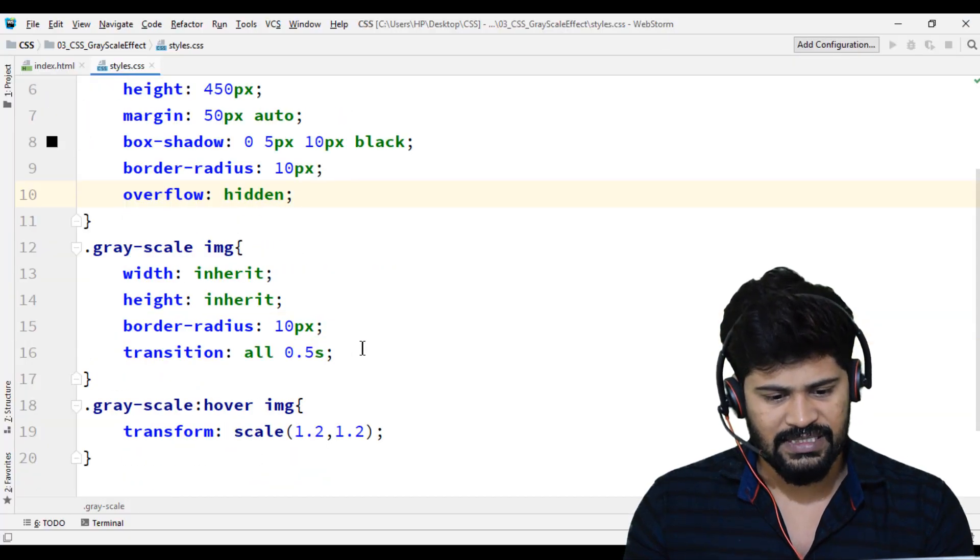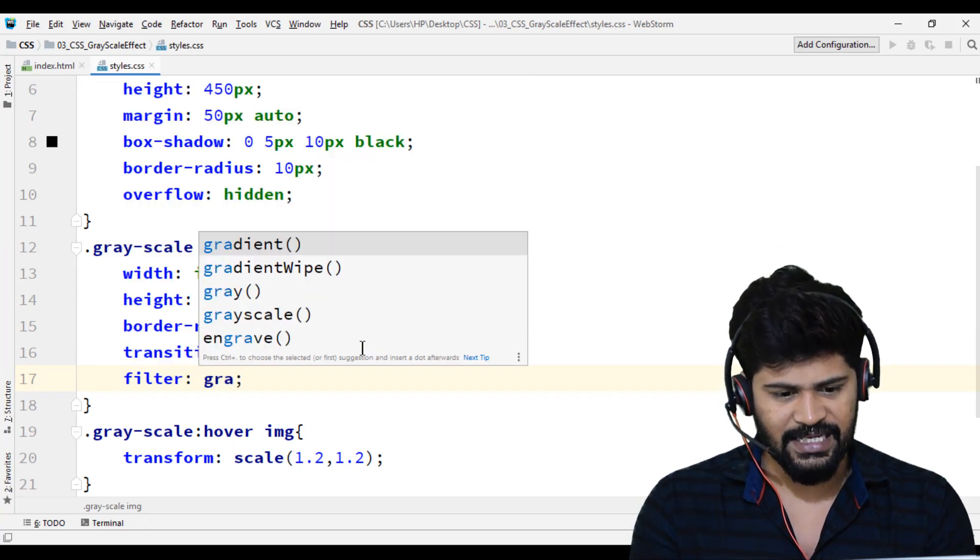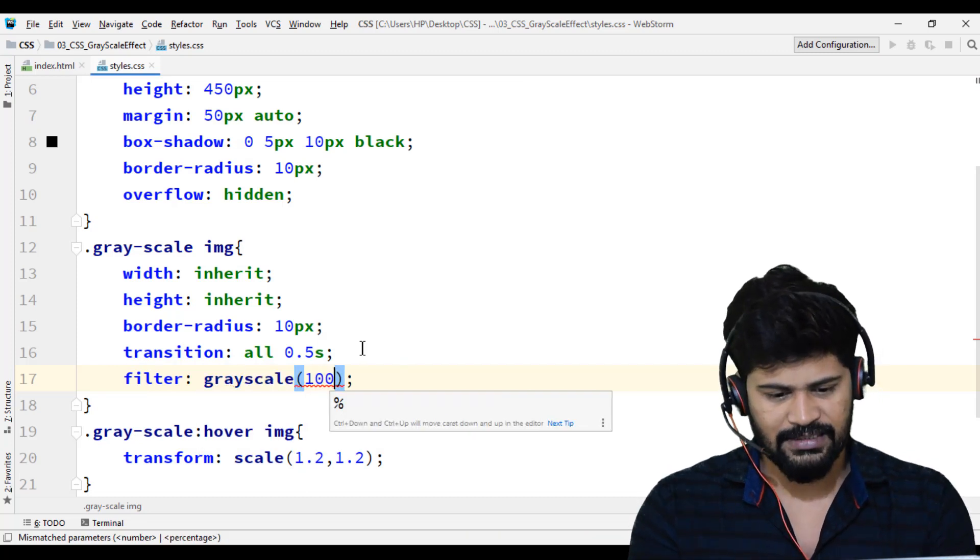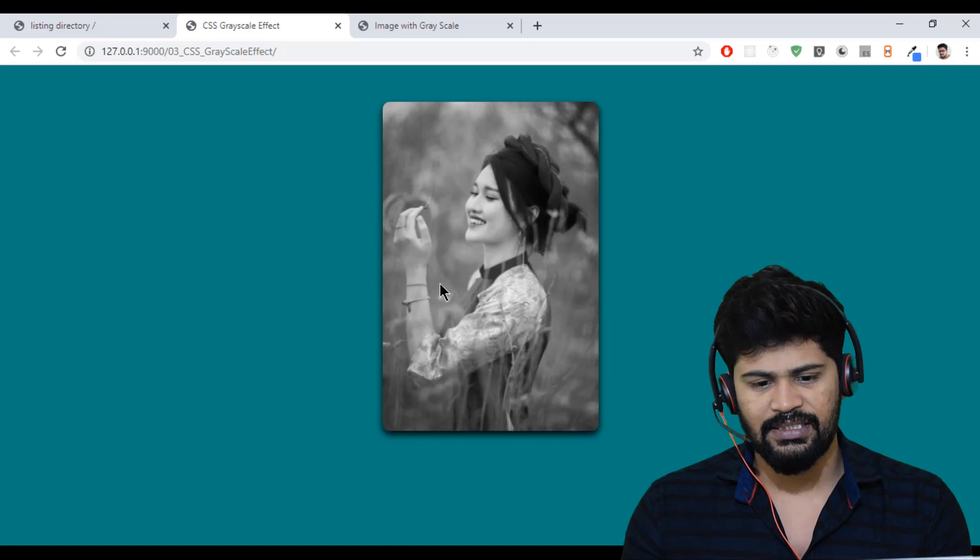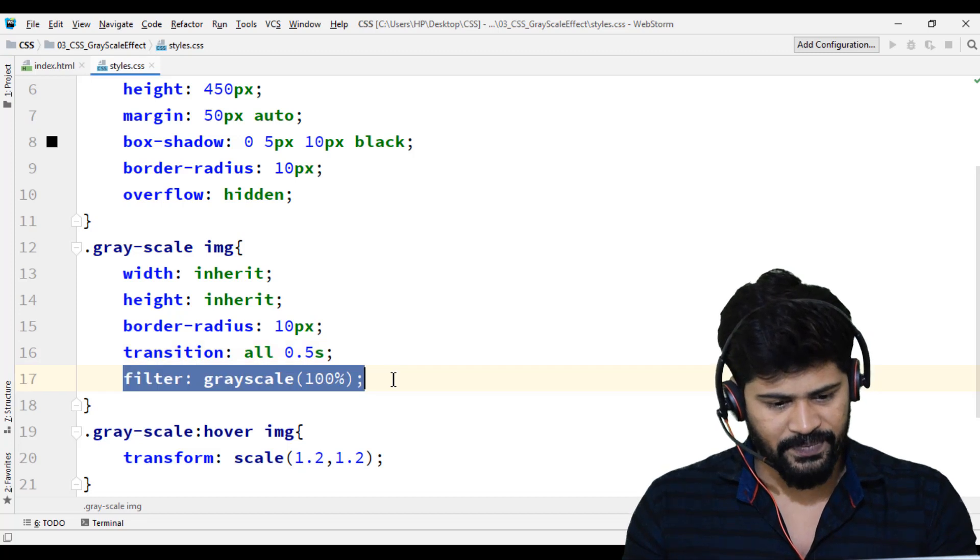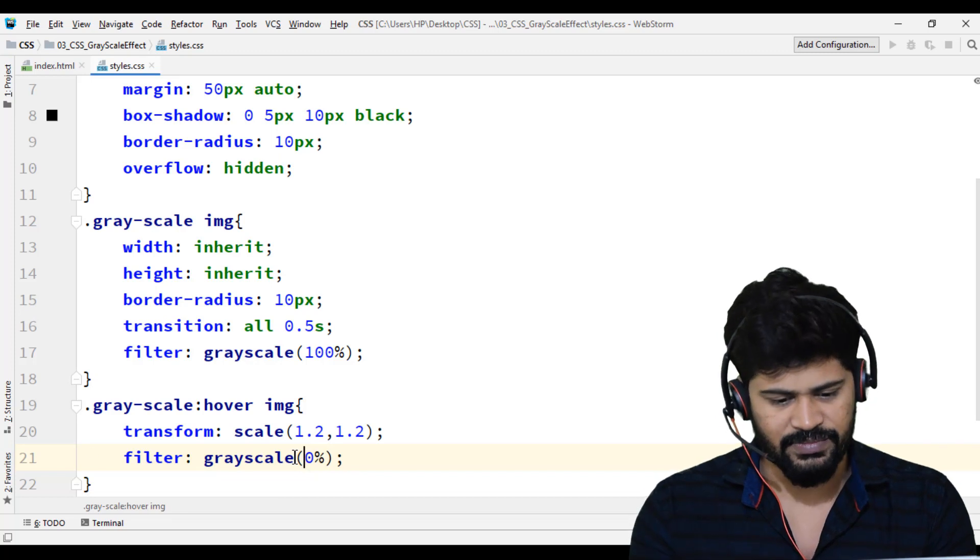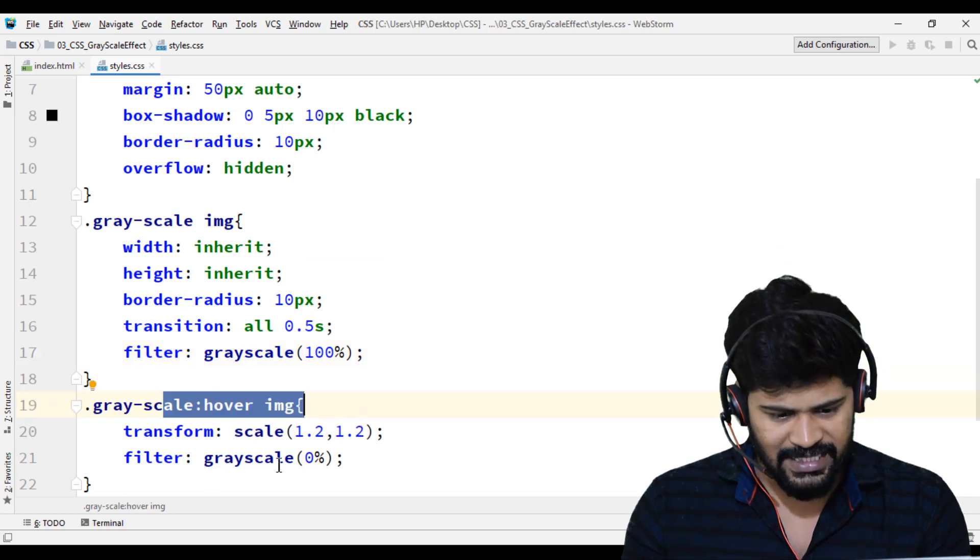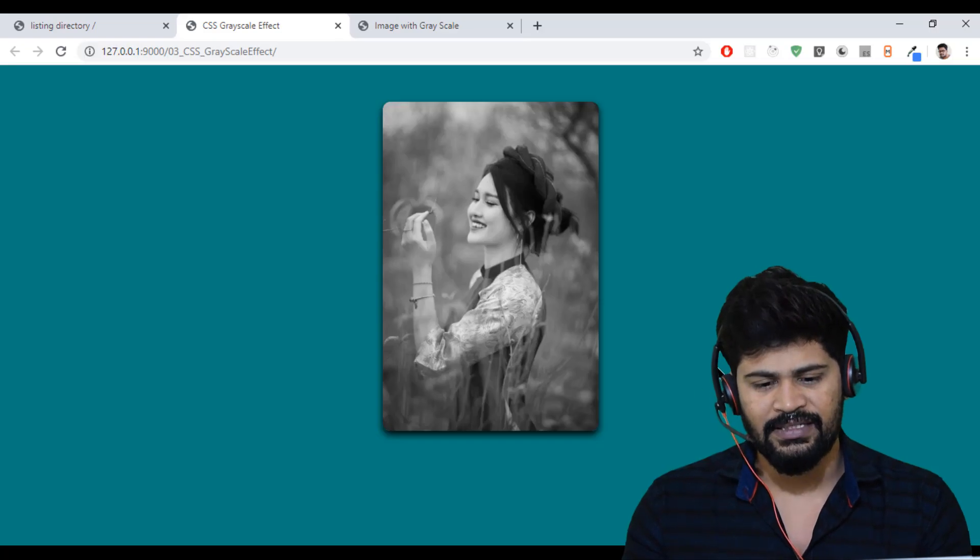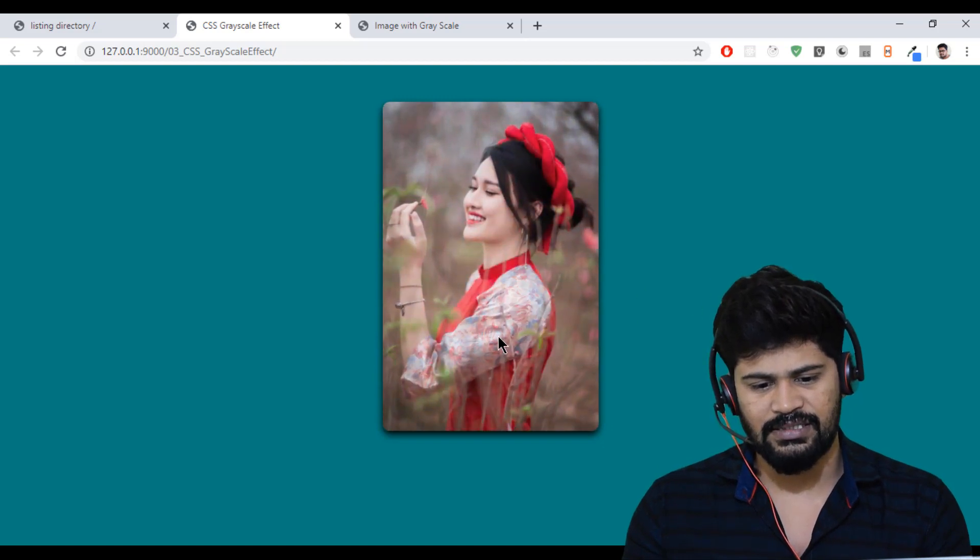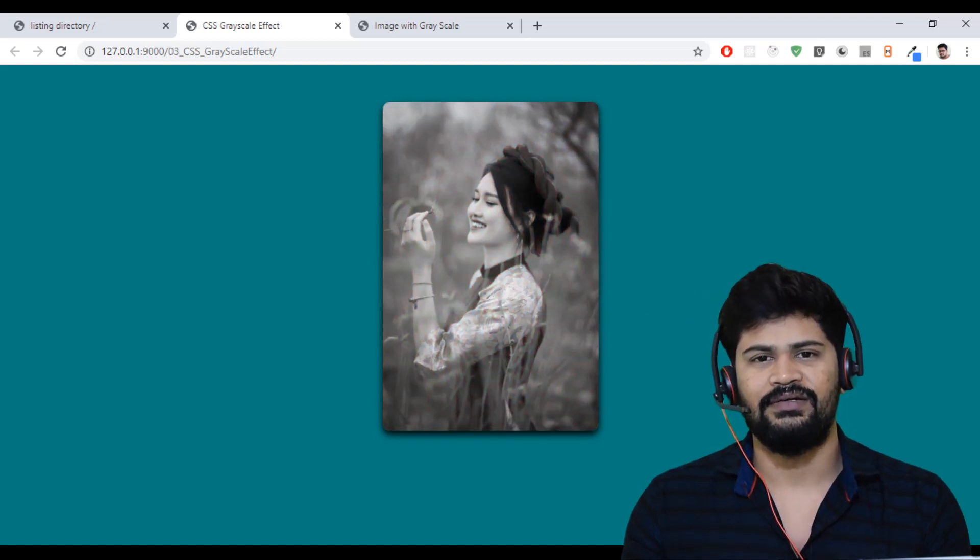But I want this to be a black and white image. So what I do is, there's a property called filter, filter grayscale 100%. If you give 100%, it's going to be completely black and white color. So now if you want to make it full color, just copy the same. Whenever I hover, I want to make it 0%. So first the grayscale 100% is going to be black and white, and whenever you hover, grayscale is 0. If you remove the grayscale, you get the complete colorful image. Let's have a look. It is like this, if you hover. Yes, that's it.